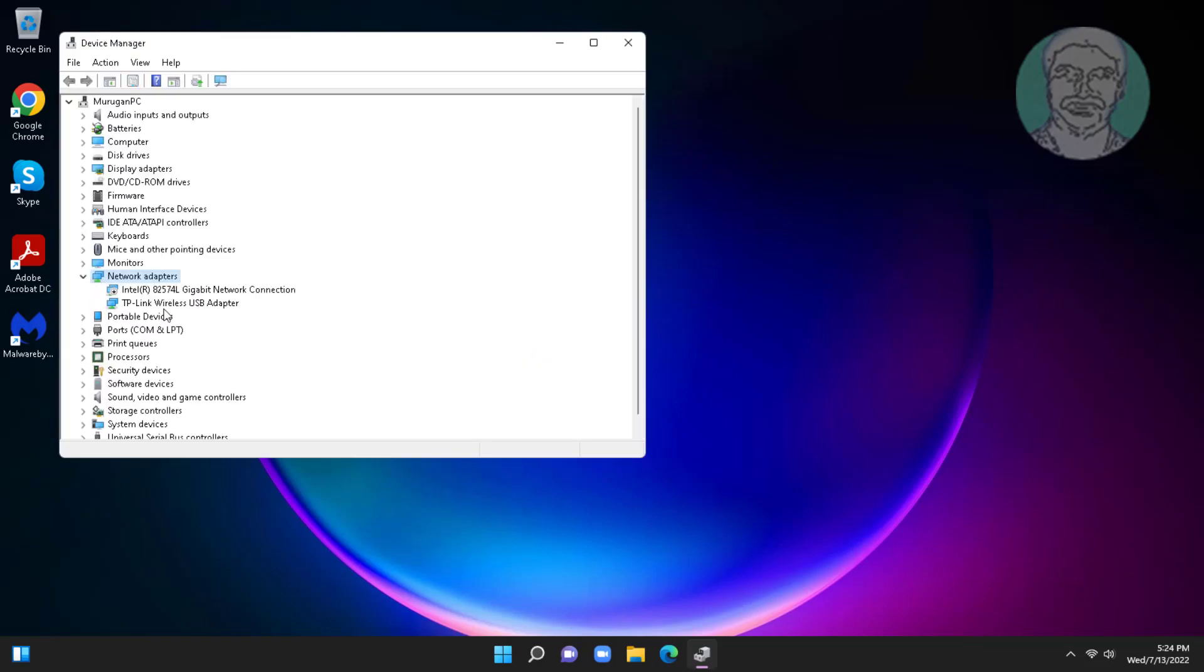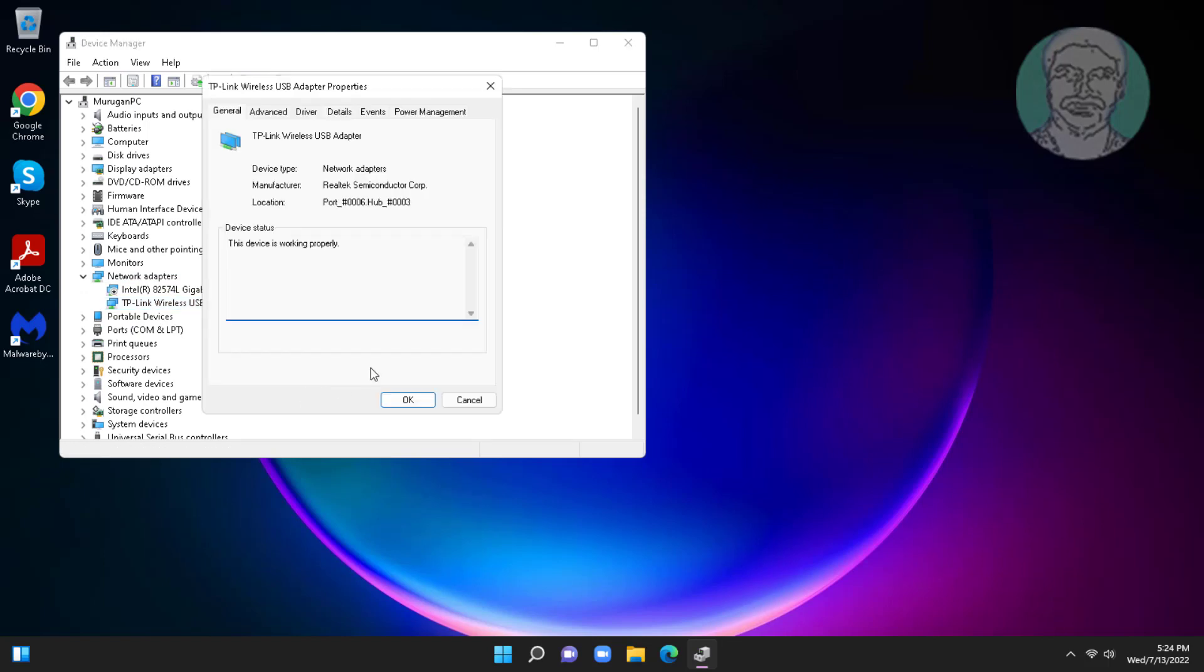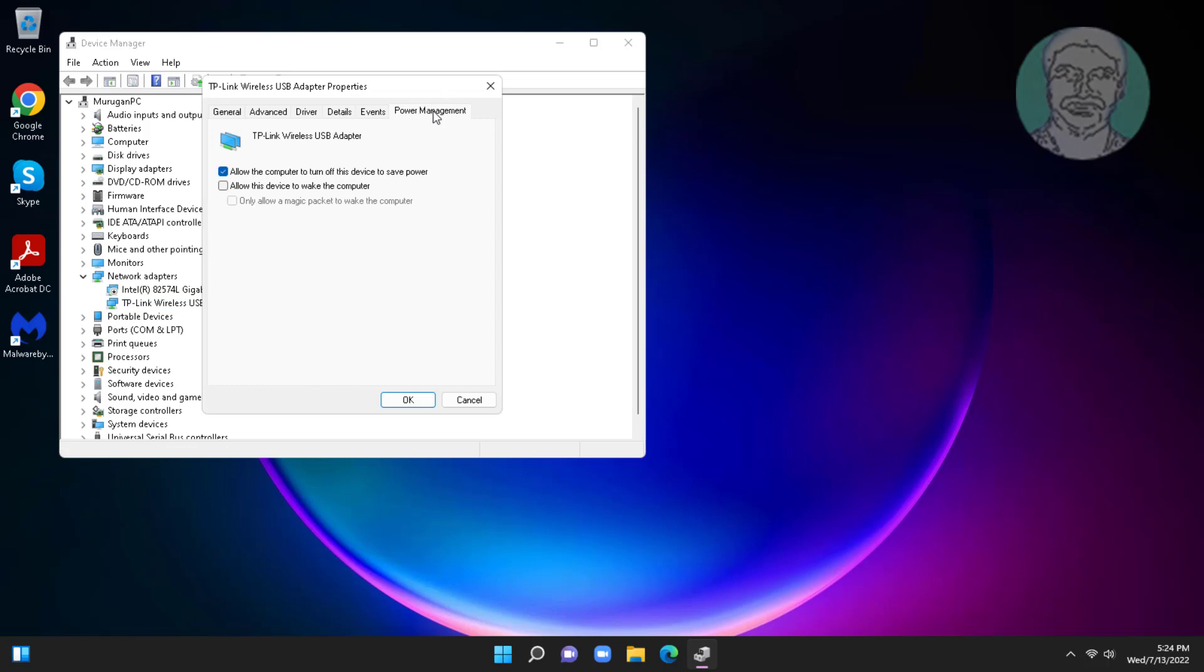Click and expand network adapters, right click Wi-Fi adapter, click properties, click power management, uncheck allow the computer to turn off this device to save power.